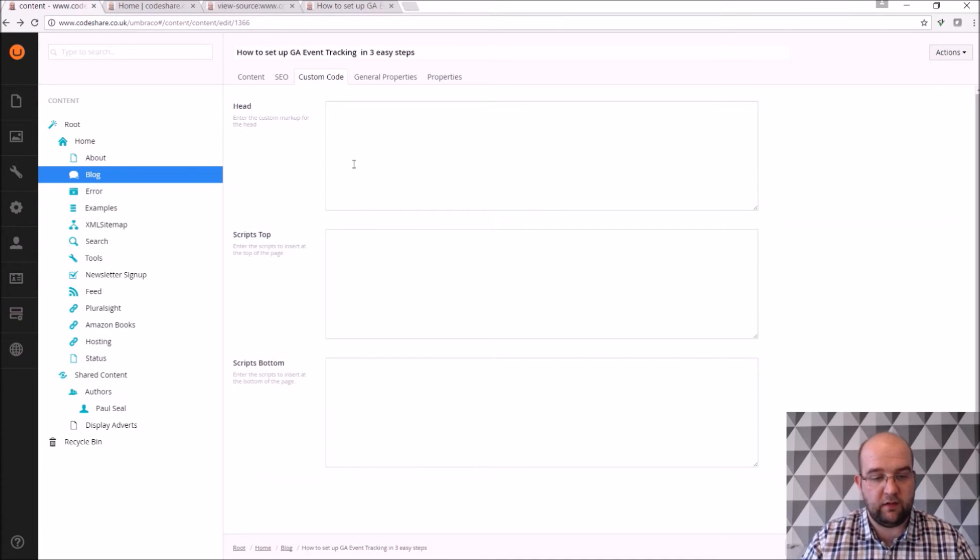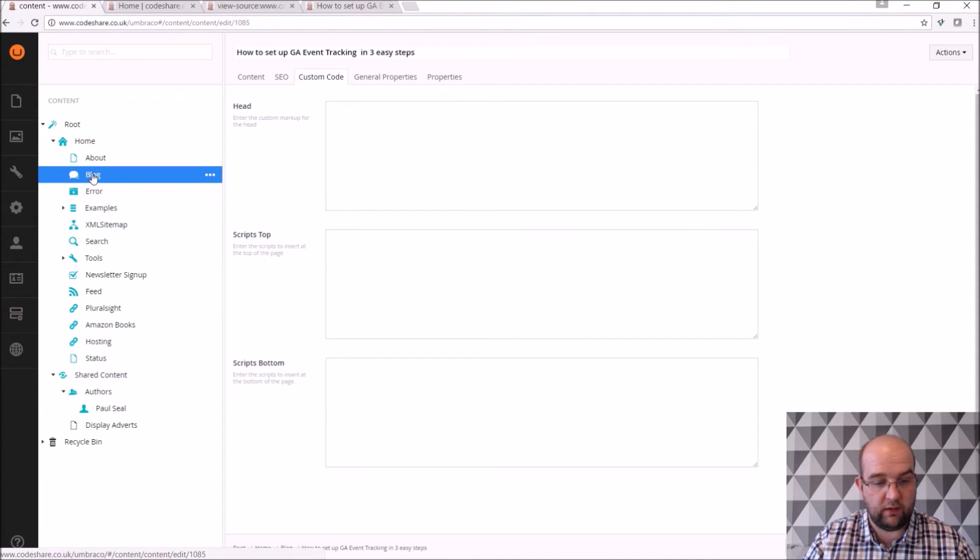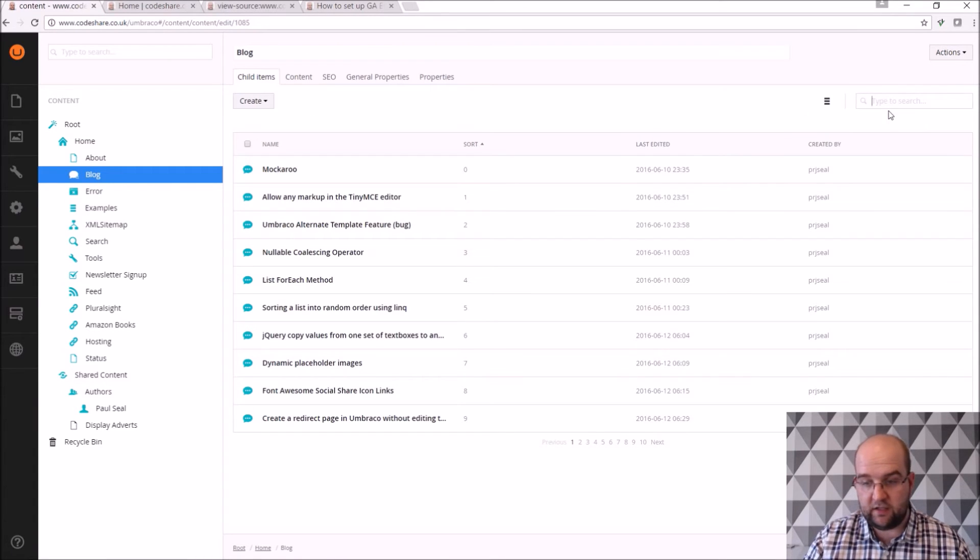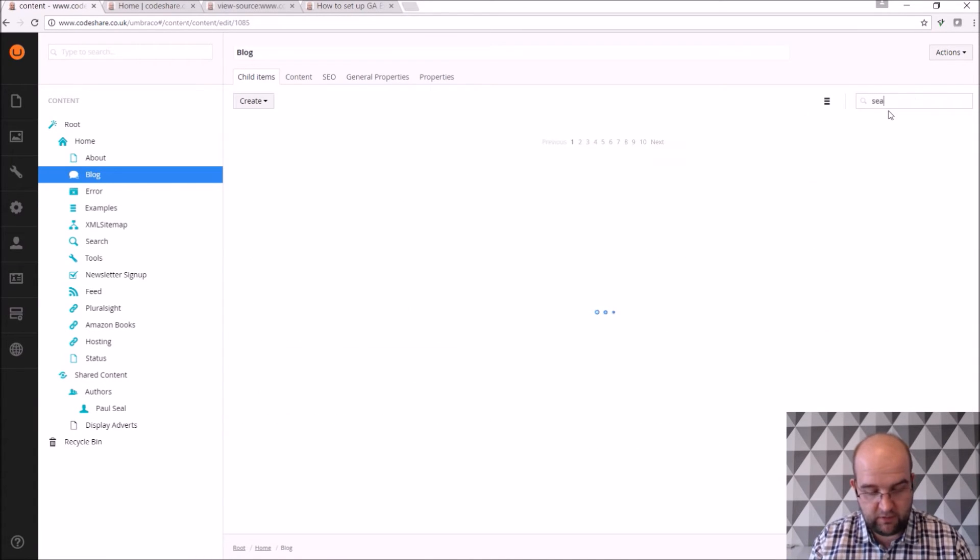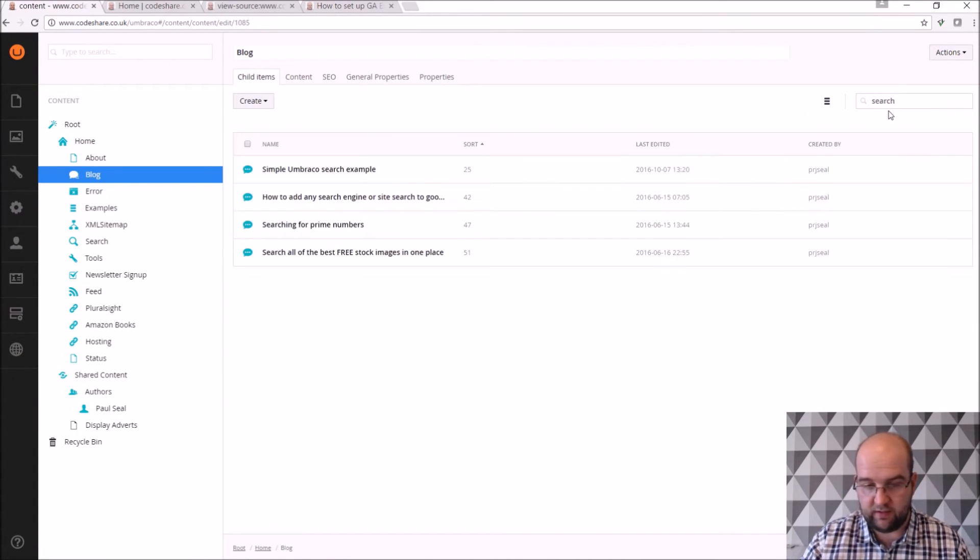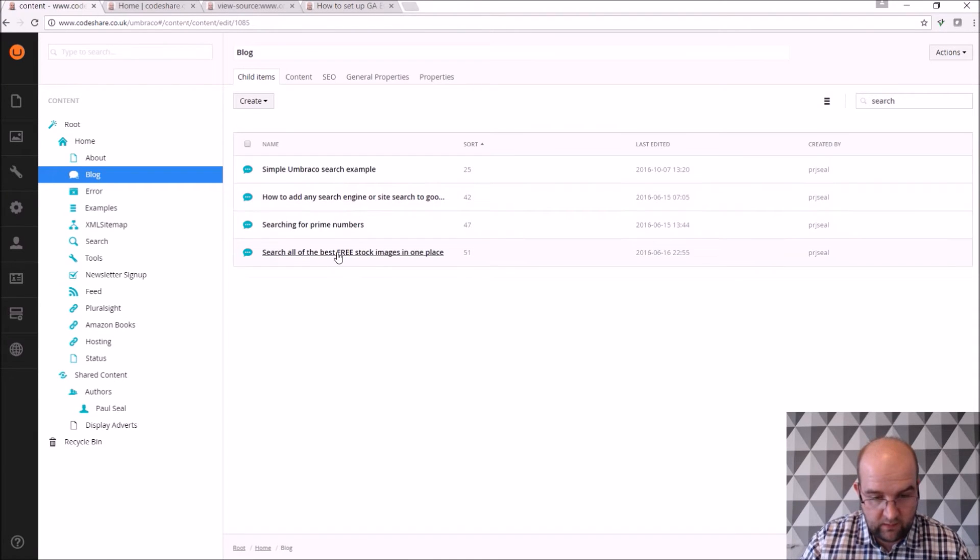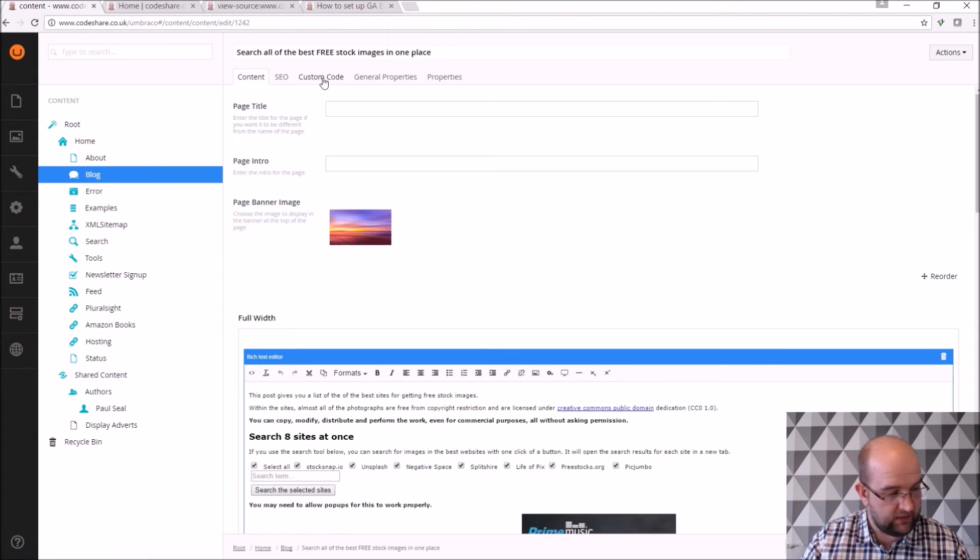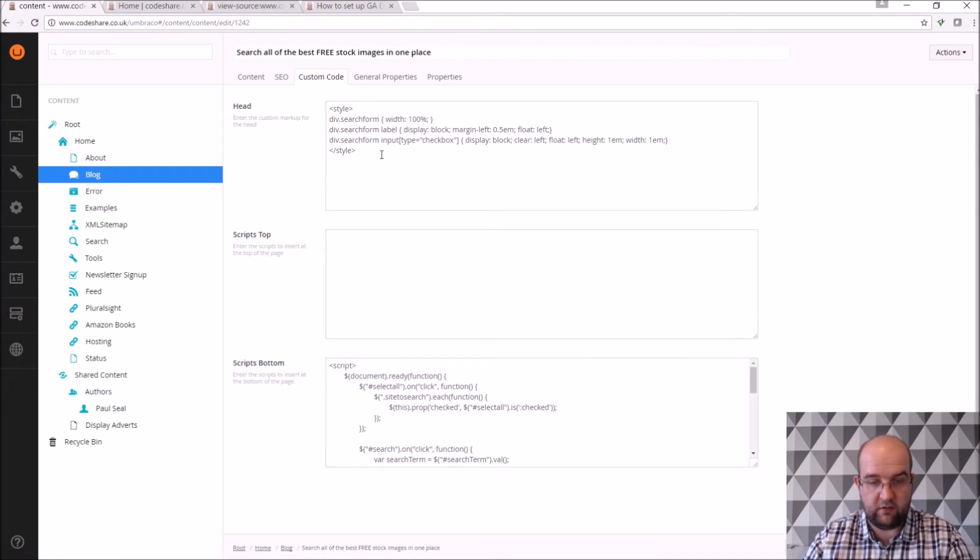I don't do it often. Actually I did do it on the article that I was showing you about the searching for images. Let me just have a look at that, because that's got its own custom markup. So search all of the best free images.